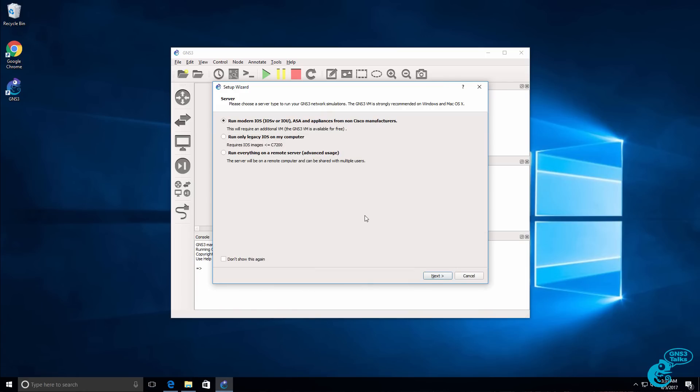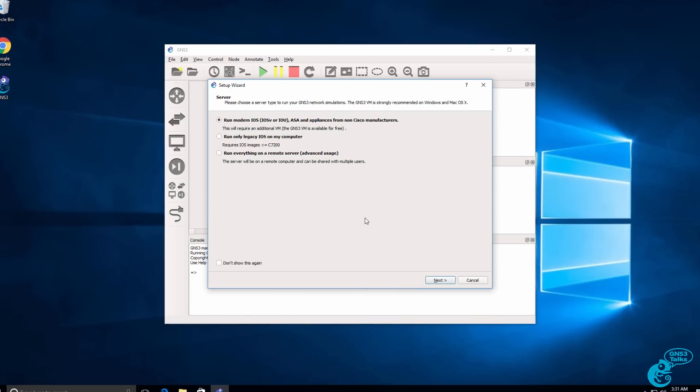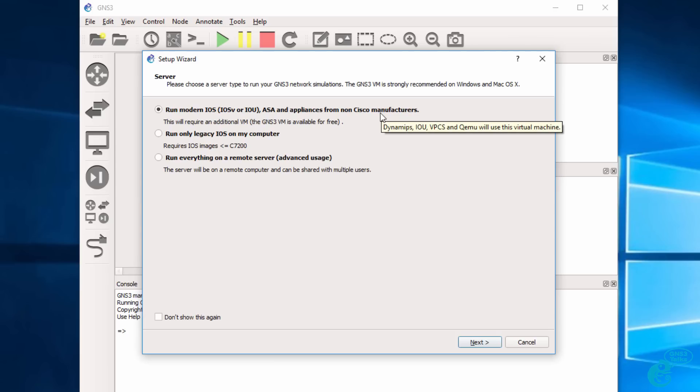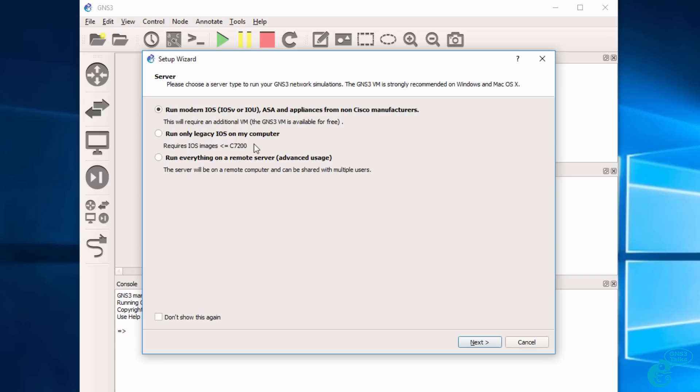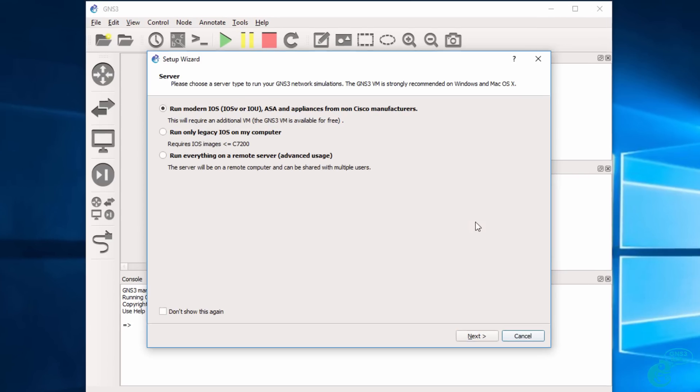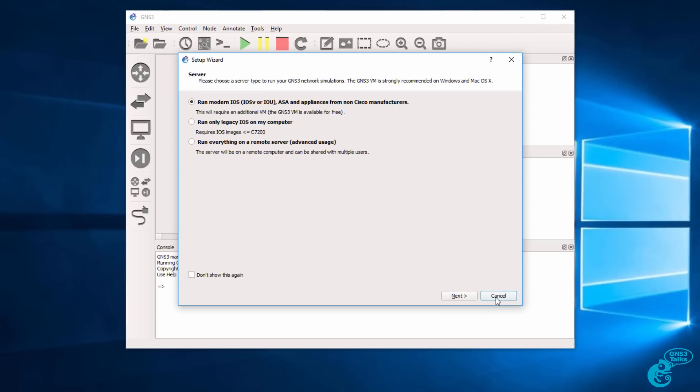I'm going to minimize my browser. A wizard now displays, allowing you to run modern iOS appliances. This does require the GNS3 VM. You can run legacy iOS images on your computer or you could connect to a remote server. At this point, I'm going to click cancel to close the wizard.